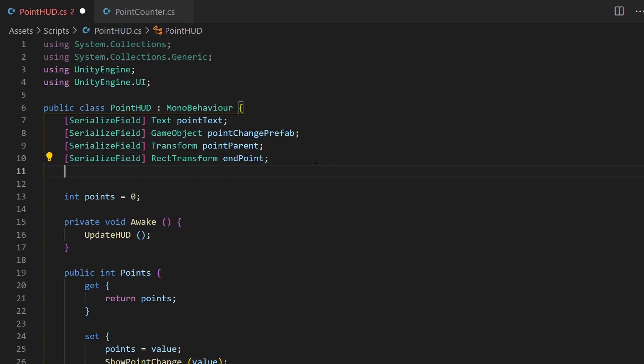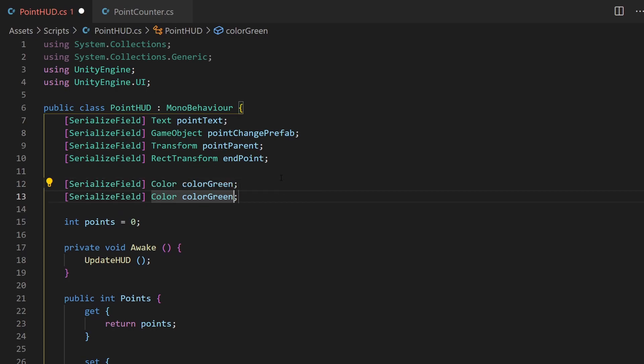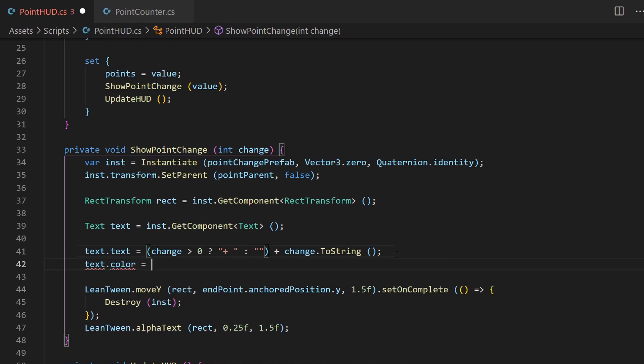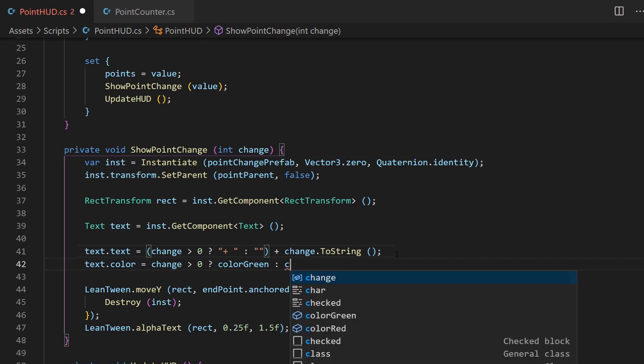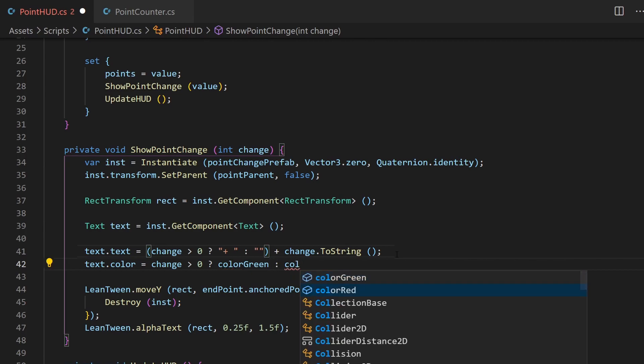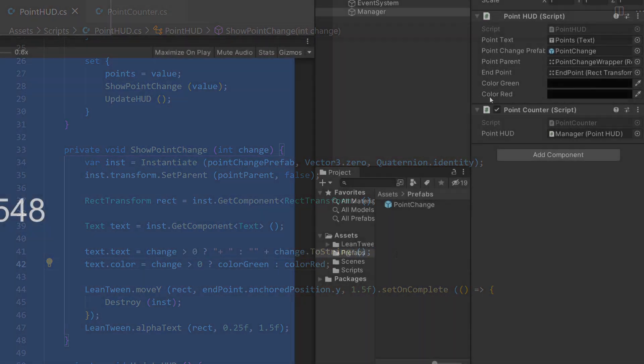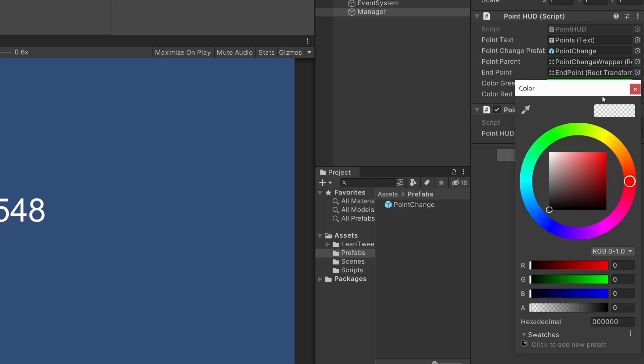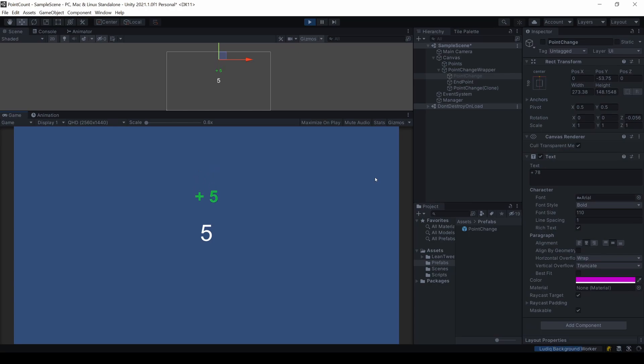To change the color, we can do the same thing. Let's add two serialized color fields, one for green and one for red. You can change the text color with this statement. Instead of simply setting a color, we will set the color based on the result of the ternary operator, like we did with the text. Now in your Unity inspector, you can adjust the color values. Make sure to increase the alpha value as well, which is unfortunately always set to zero. It works! Well, almost.